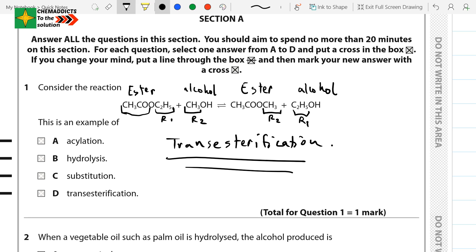The alcohol part of this ester gets swapped with the new alcohol in the product — CH3 displaces C2H5 here, and C2H5 becomes CH3 over there. Simply swapping. This is why the answer should be D: transesterification. I hope you have understood the question as well as the solution.